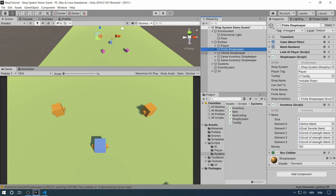We have a finite shopkeeper. You can sell items to him. He has a finite amount of money and a finite amount of items, so he can run out of inventory and he can also run out of money.